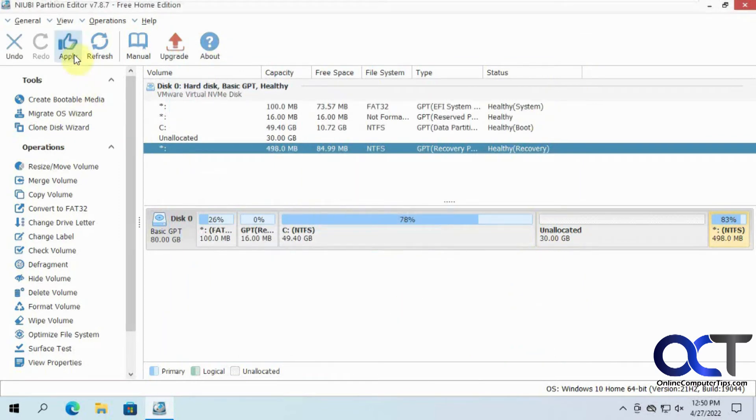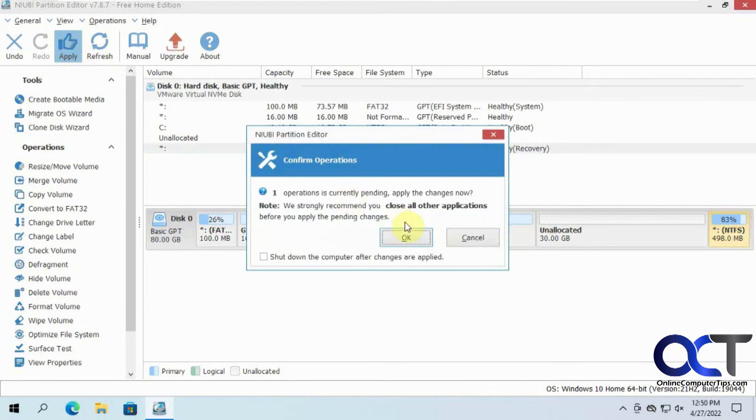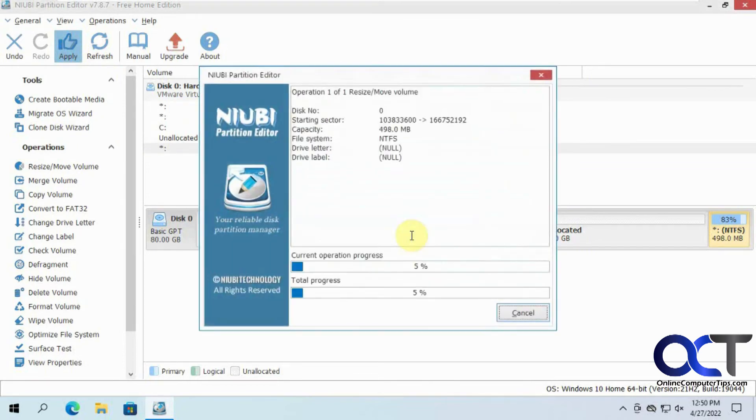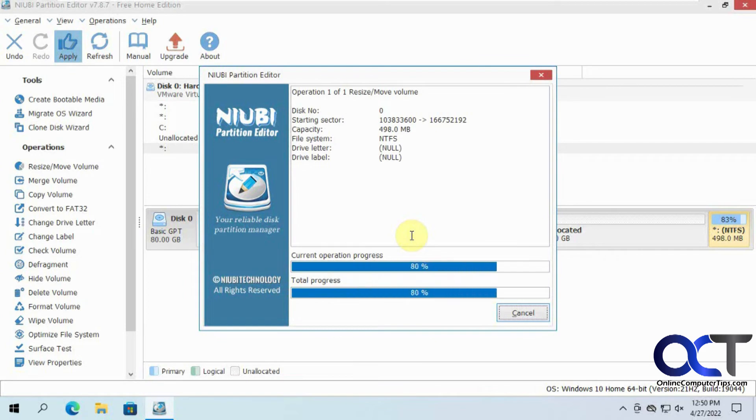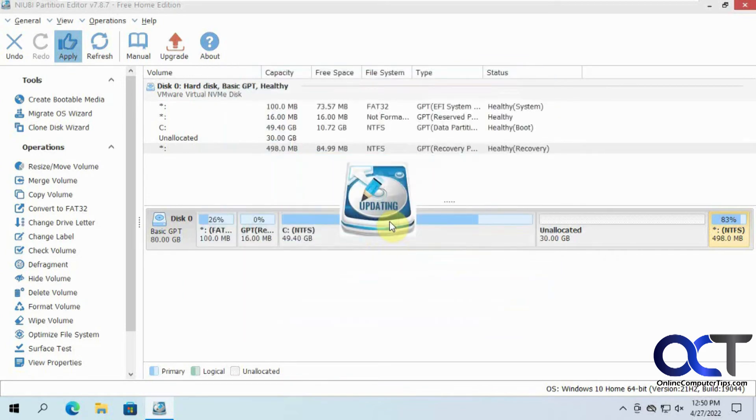Then you just need to make sure you apply, because it's not going to do anything until you hit apply. Make sure you don't have anything open, no file explorer windows.